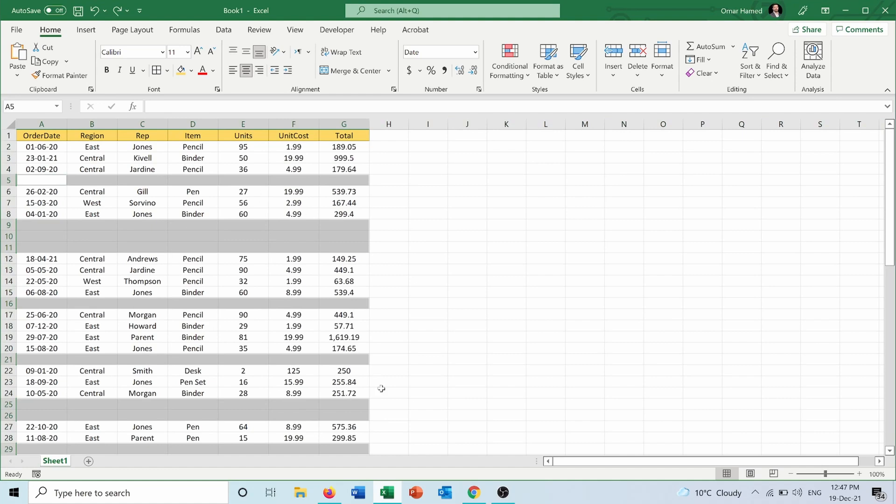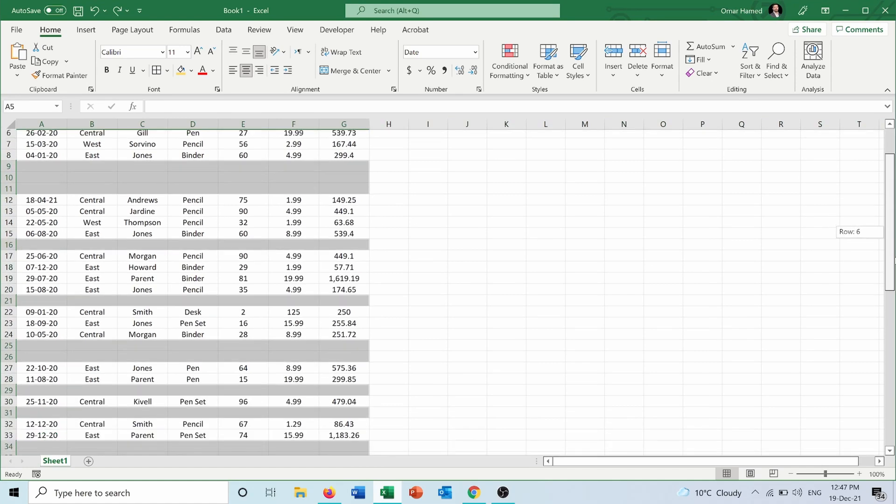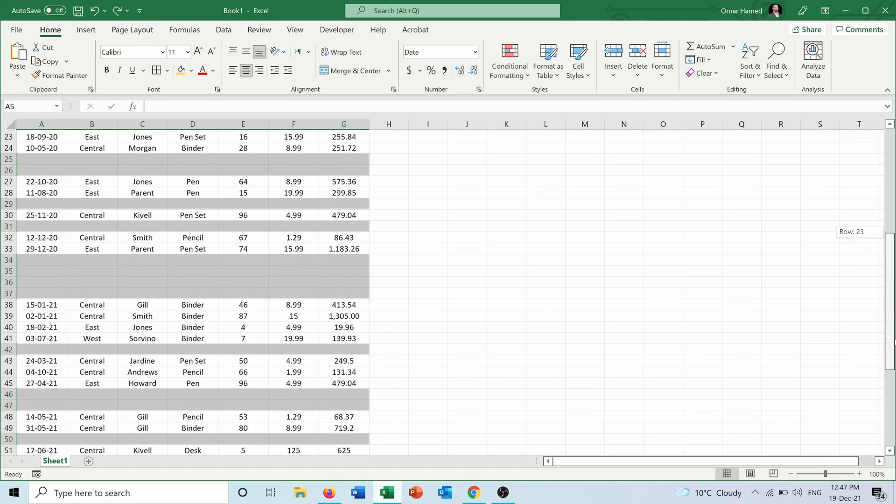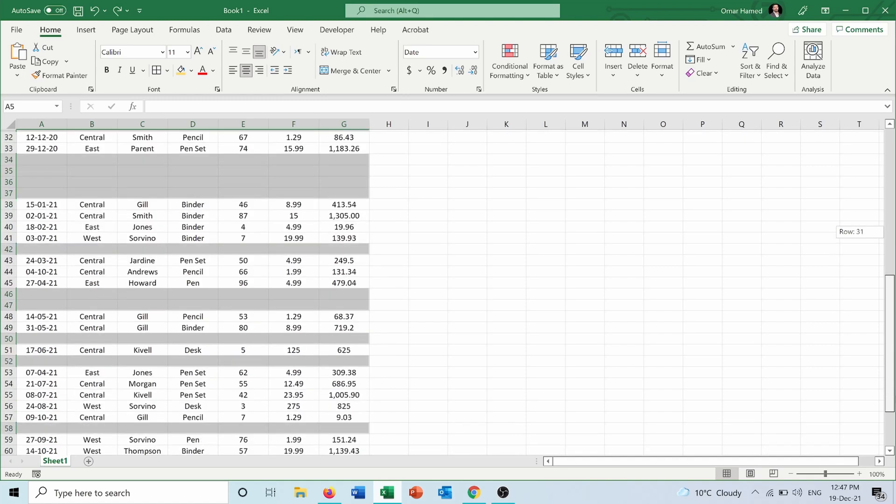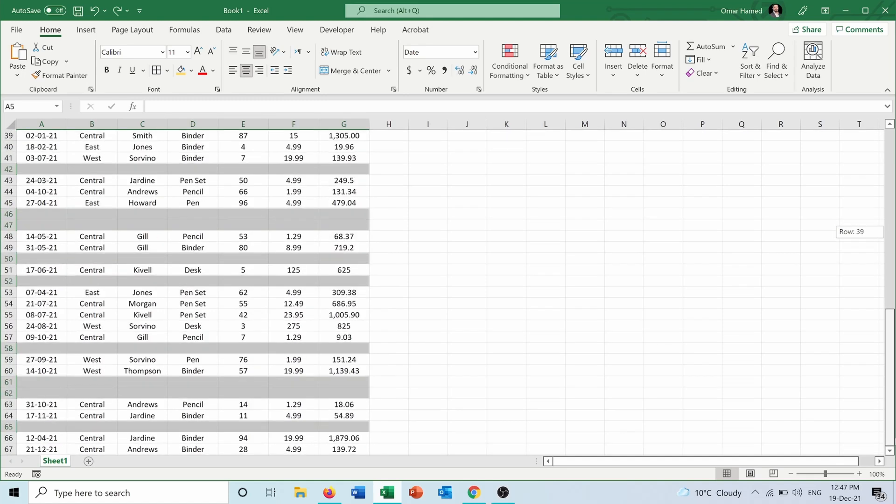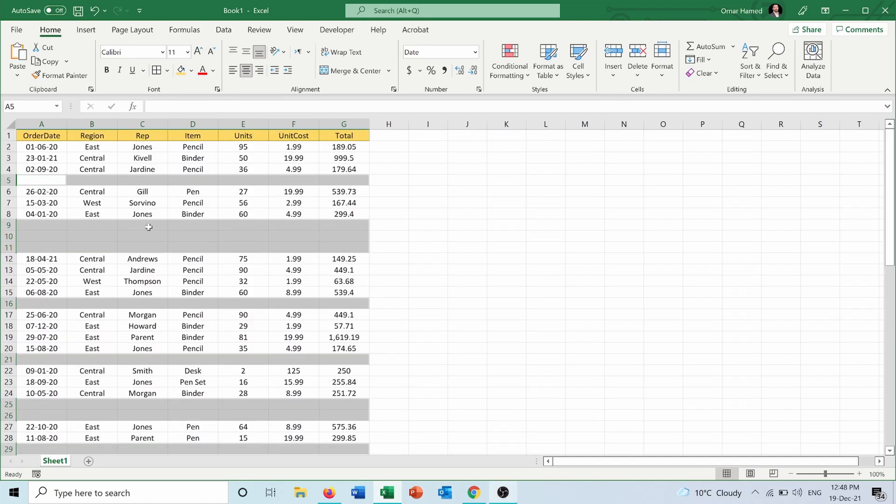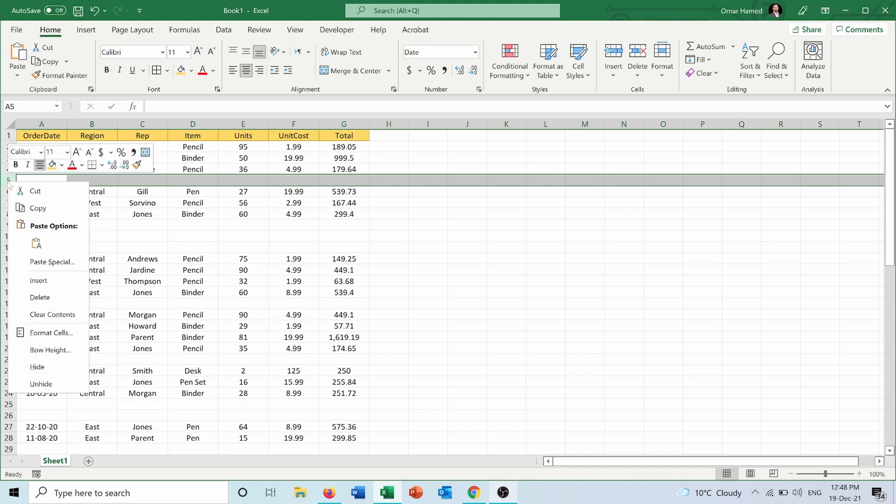If I scroll down, you can see all the blank rows are now selected. To delete them, I cannot press on this row and right-click because it will unselect the others.